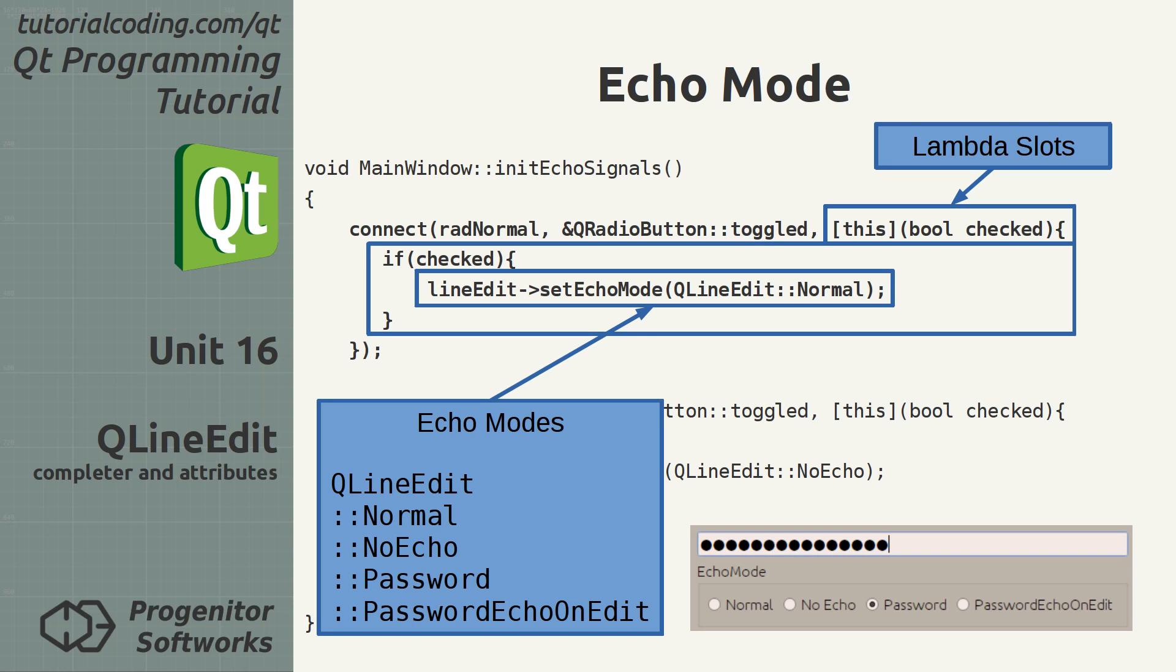No echo: The line edit shows no feedback of the entered text whatsoever. This is the most secure mode as even the length of the input is hidden along with its value, but it's awkward to use.